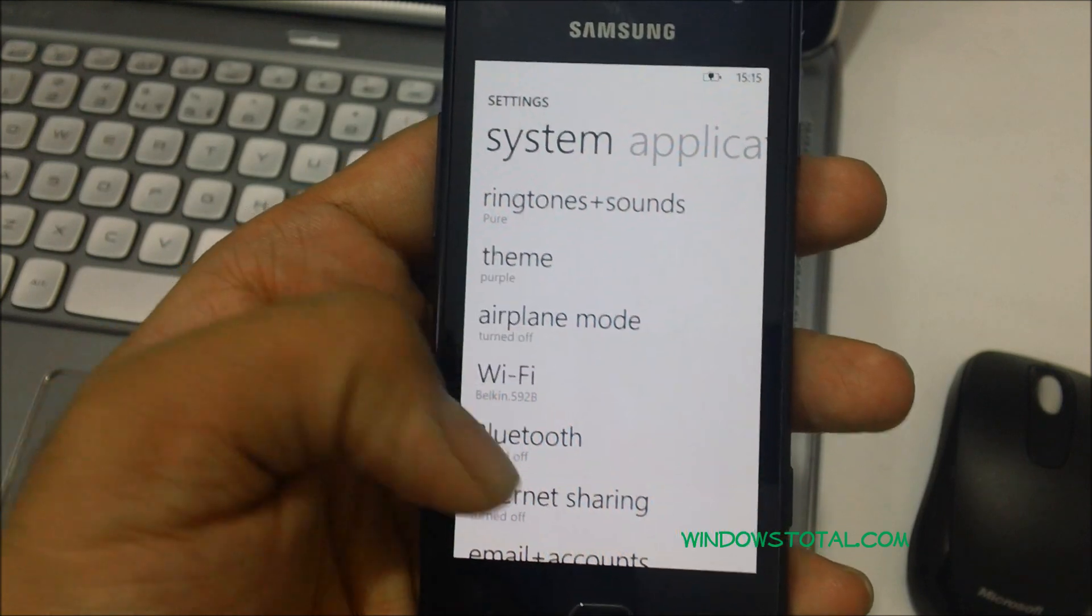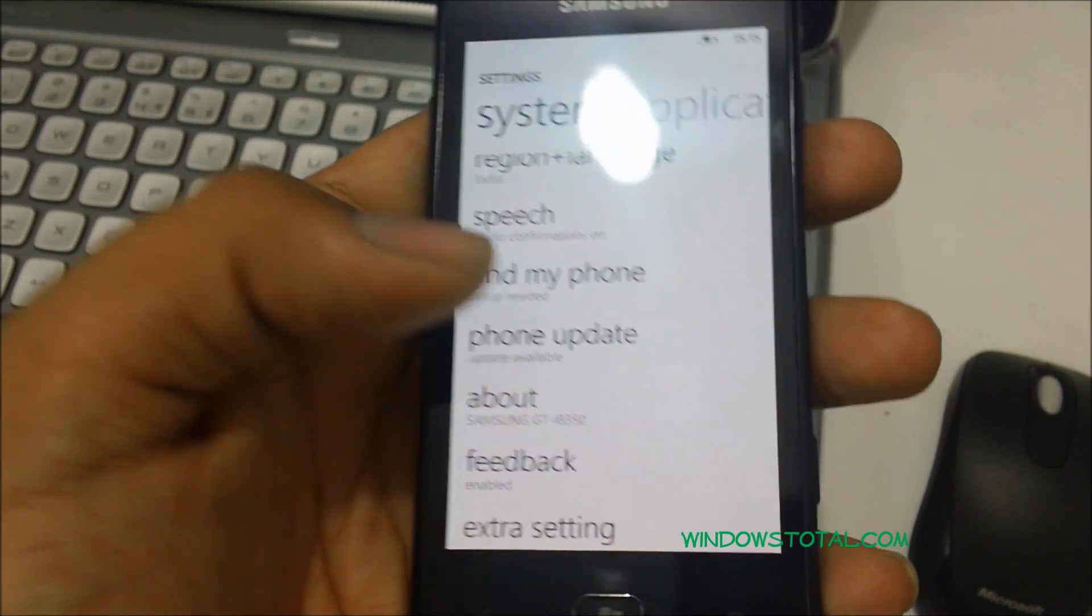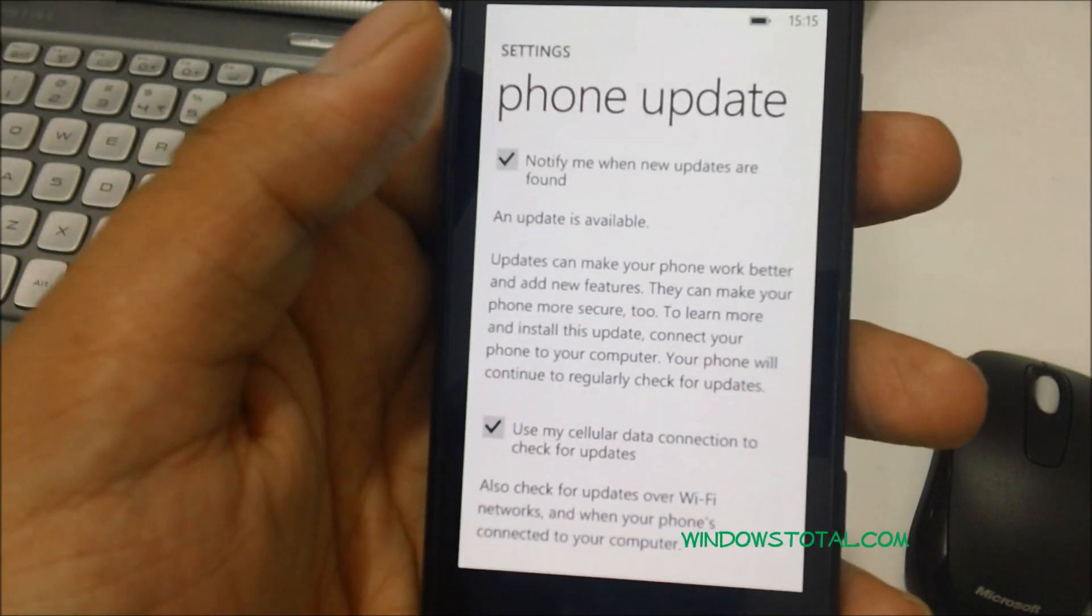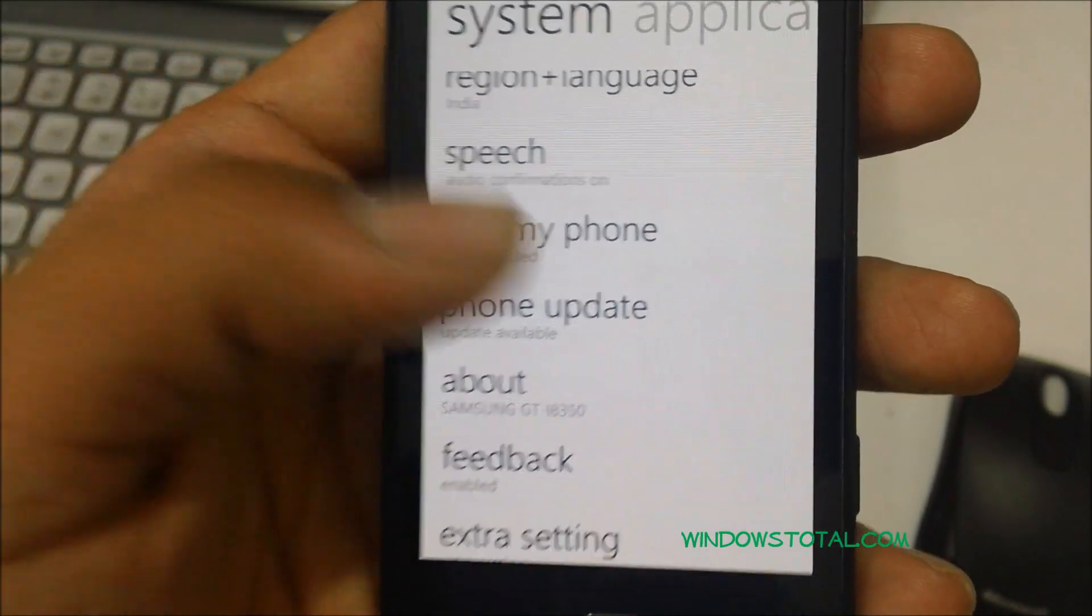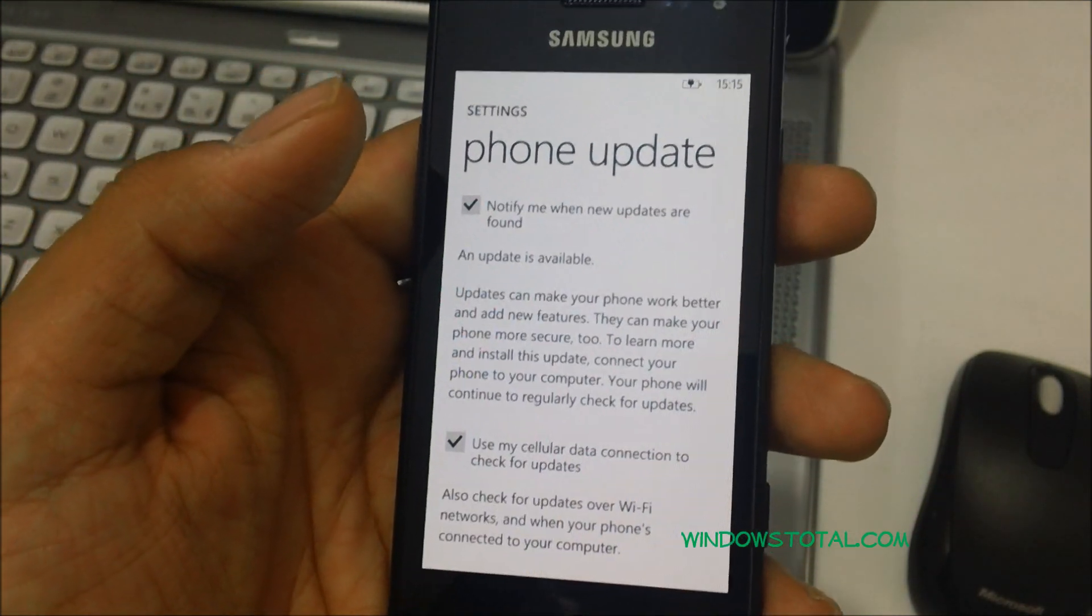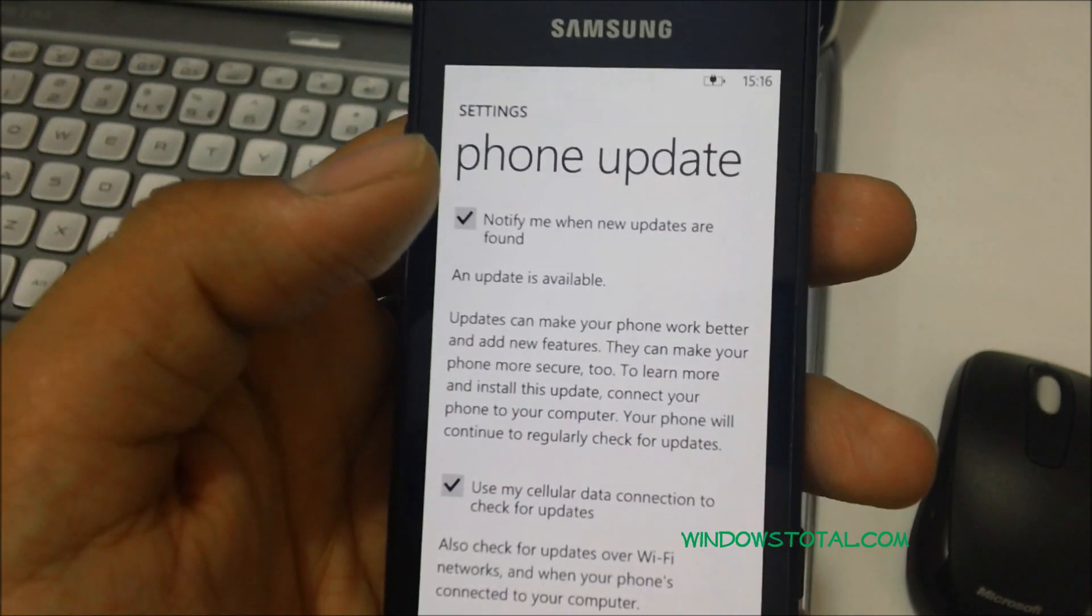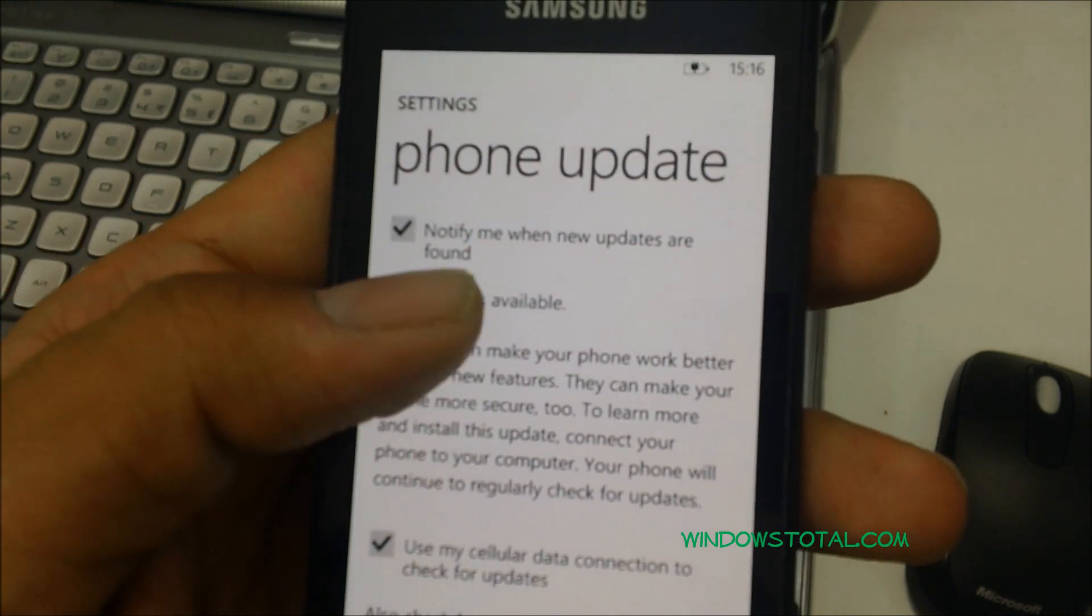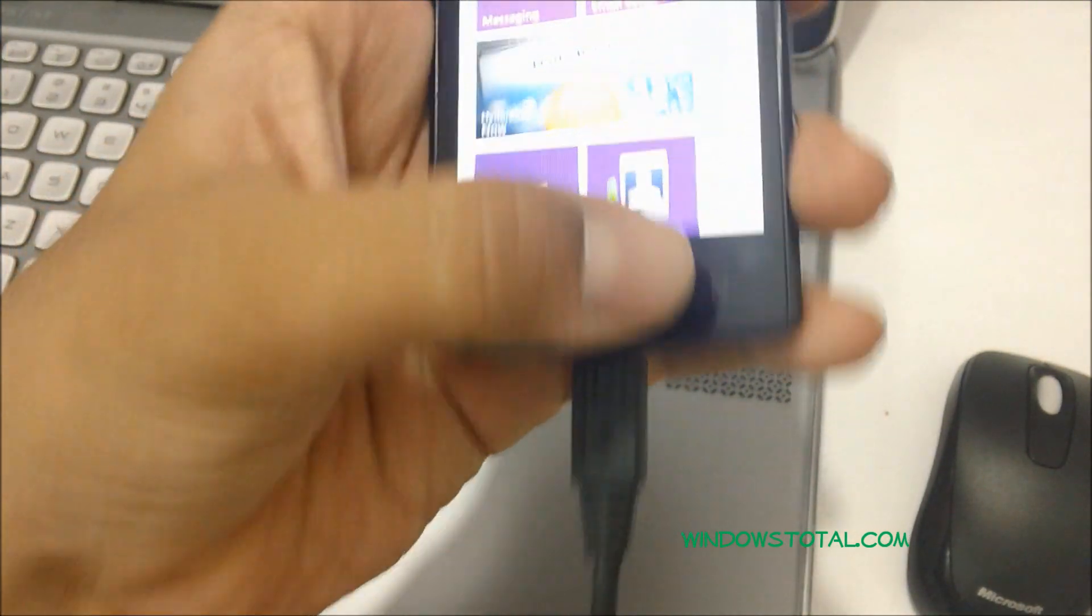Here under settings, you would find the option which says phone update. And if the phone is connected to the internet, you would always find a message which says update available, which means that there is an update available for your phone right now and you need to do it by connecting the phone to the system and running the Zune application. This option will show up whenever you select the option which says notify me when new updates are found. So once you are ready, you need to connect this phone using the micro USB cable to the PC.